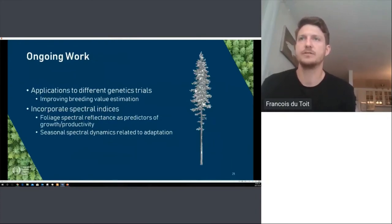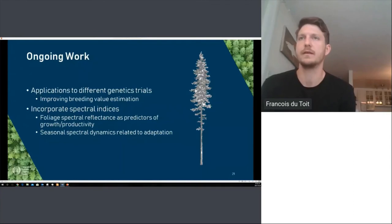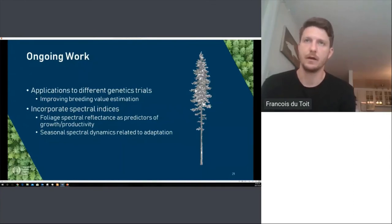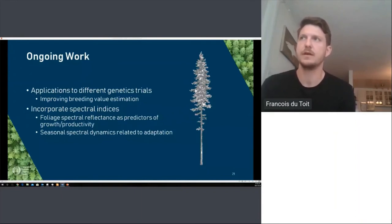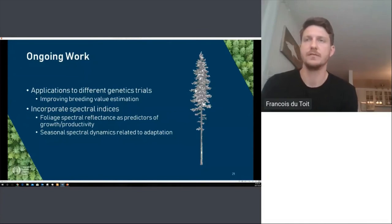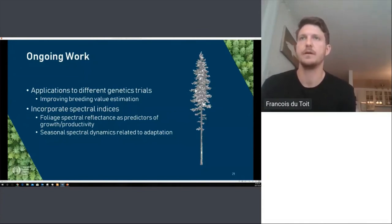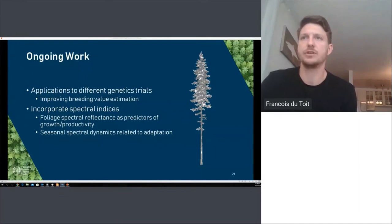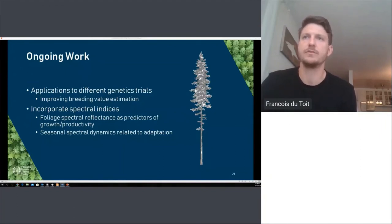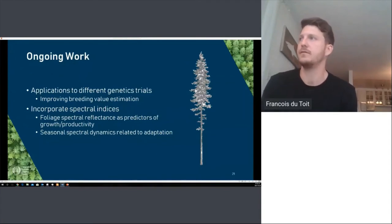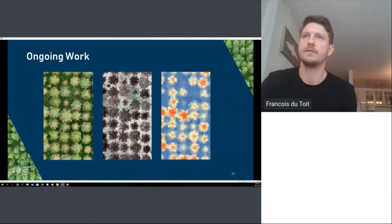Currently we're working on applications to a different set of genetic trials with the aim of improving tree breeding and breeding value estimation. These trials are significantly older — the first set were planted in 1996 whereas these were planted in 1997 — so we're looking at how these techniques carry across and what we have to change between trials. We're also incorporating digital aerial photogrammetry to look at foliage spectral reflectance as a predictor of growth and productivity, and applying this workflow to interior spruce.